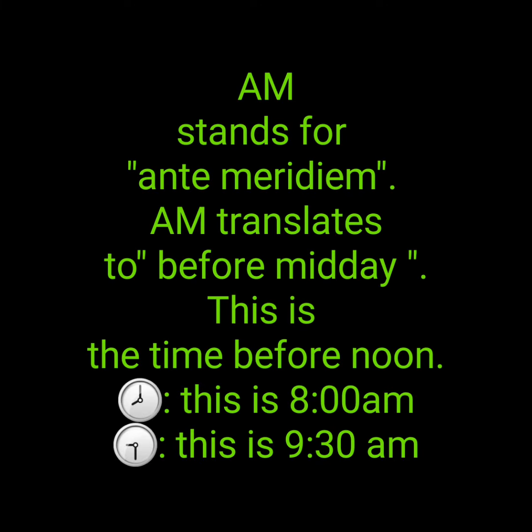AM stands for Anti-meridiem. AM translates to before midday.